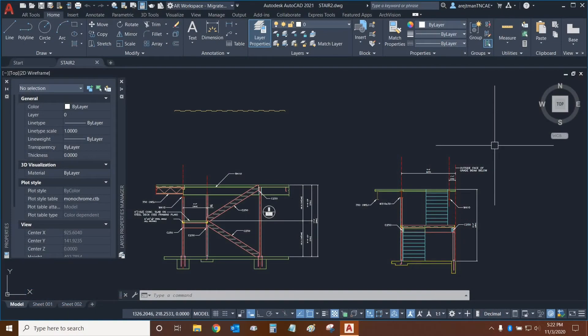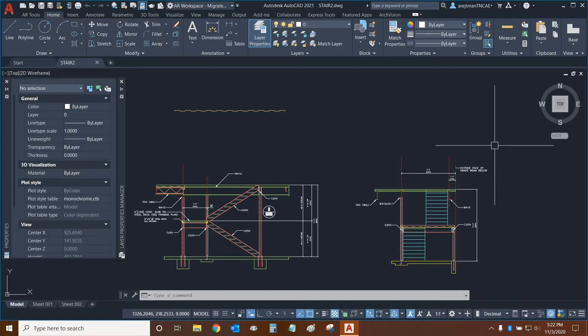Hi everyone and welcome to AutoCAD! My name is Ari and I'm an AEC Technical Specialist with Digital Drafting Systems. Today we're going to be learning about the Layer Properties Manager and how layers work.